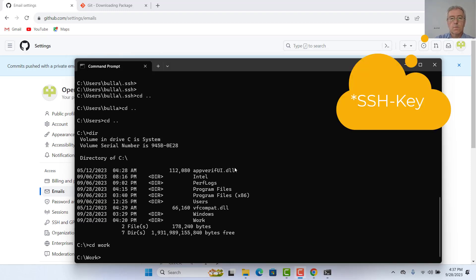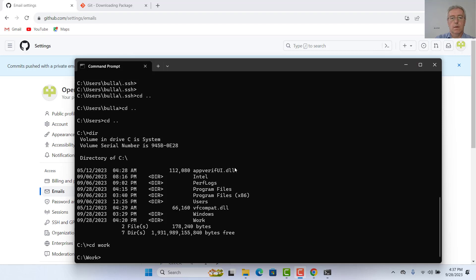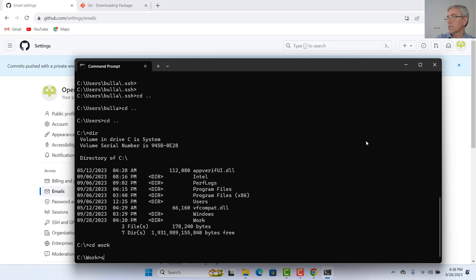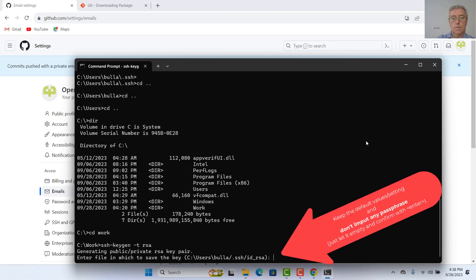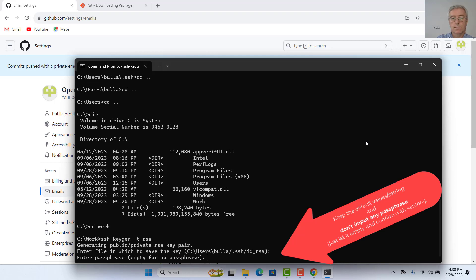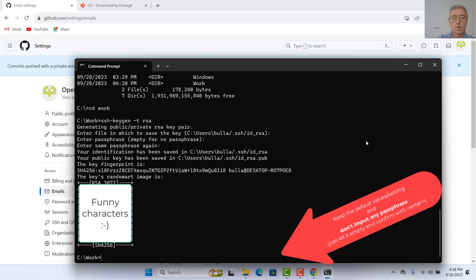So the next step is generating a key pair and uploading the public key to the GitHub repository, in order to save the effort of typing the password every time. So we will create now an SSH private and public key for this. Just type: ssh-keygen -t rsa. So default, no passphrase, no passphrase — that's all.